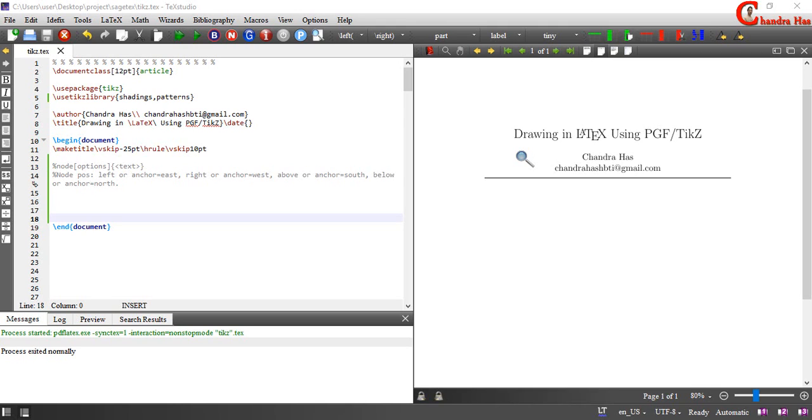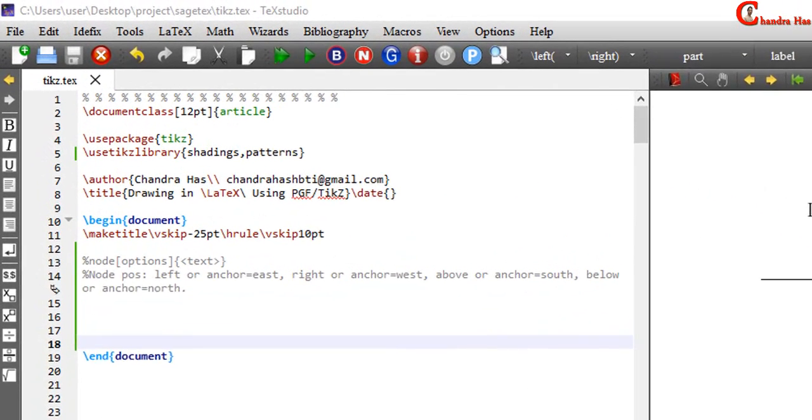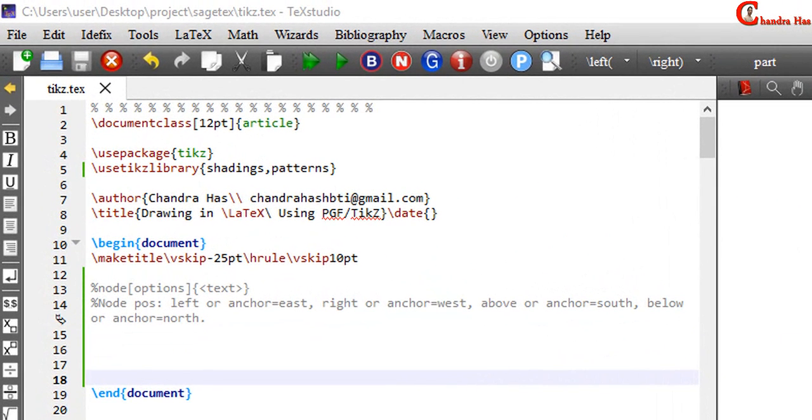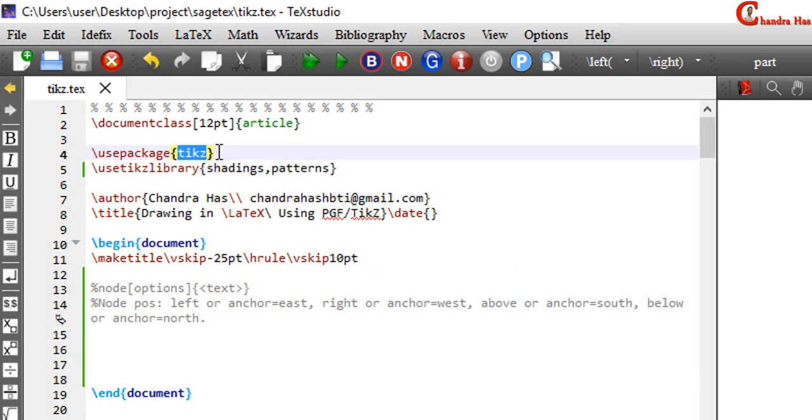In the last part, we learned to use several path commands and node operations. Let us quickly revise. First of all, we need to use a TikZ package in the preamble. And then we can draw any path with the help of tikzpicture environment.